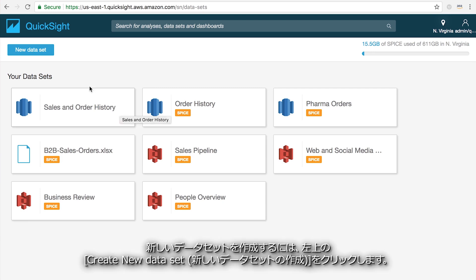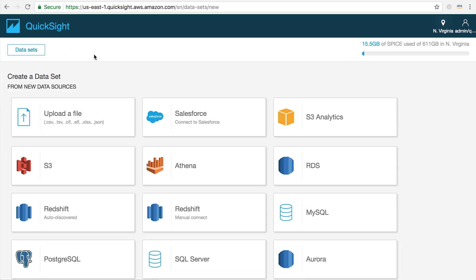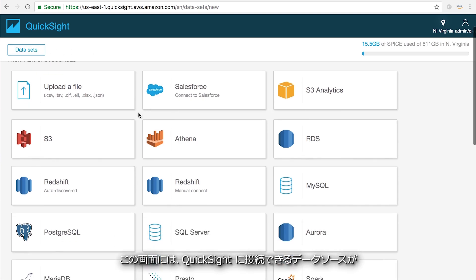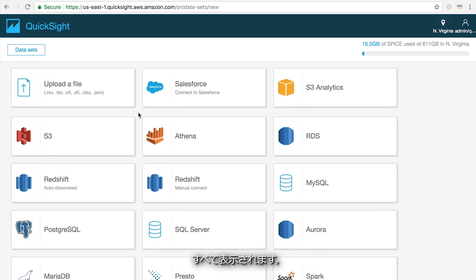To create a new data set, click the create new data set button in the upper left hand corner. On this screen, you'll see all of the available data sources that you can connect to inside of QuickSight.